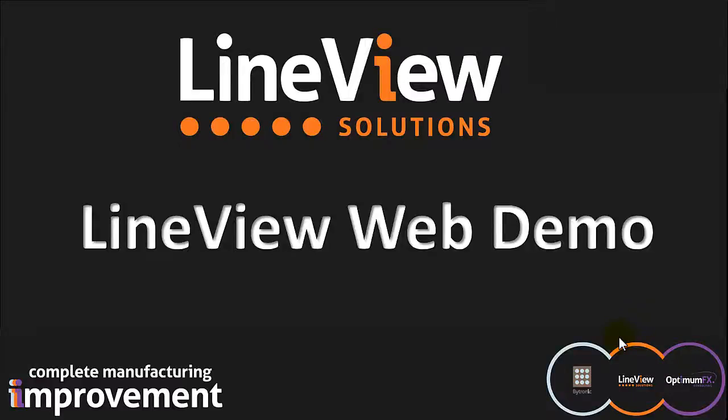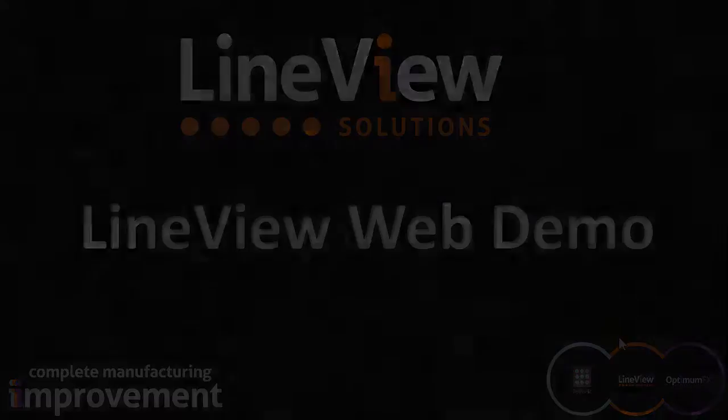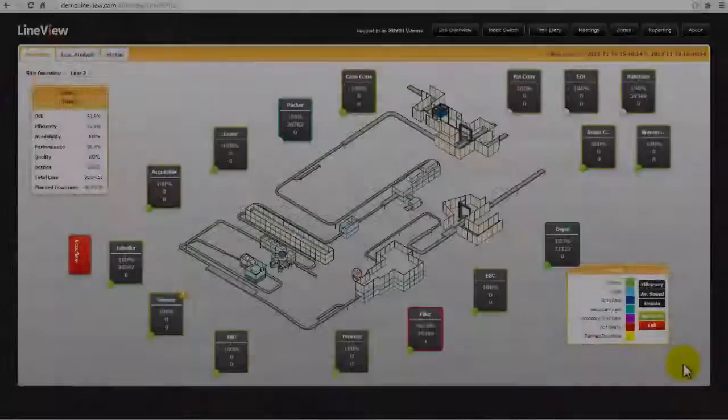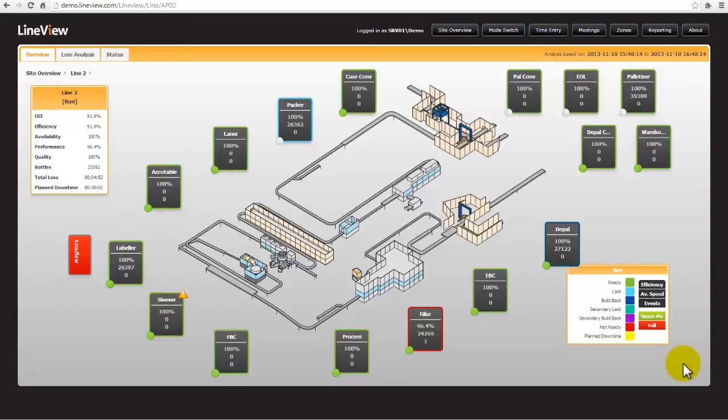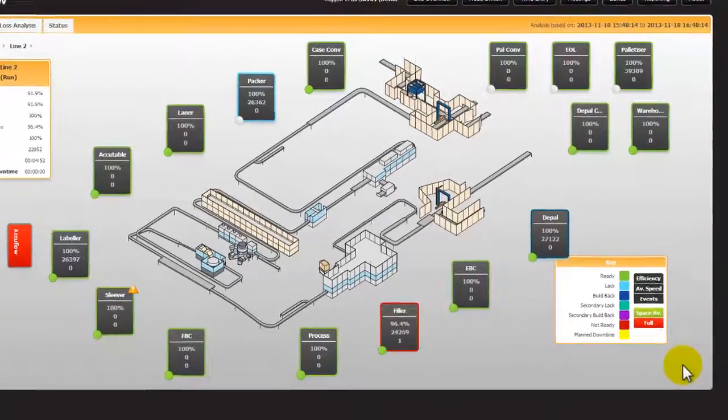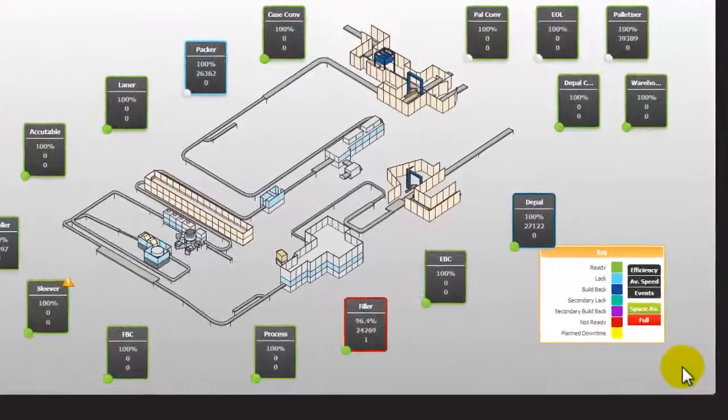This is an instructional video for the LineView web demo, focusing on the line overview screen and the time entry system. It is best to have already watched the summary and navigation video before watching this one. When you first navigate to the line from the site overview, a layout is shown to visually represent the line. This is partly live and partly historical data.